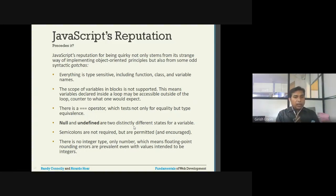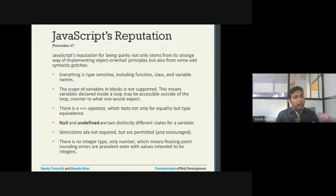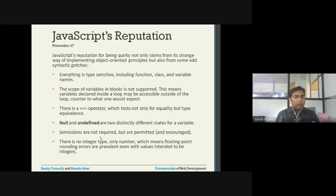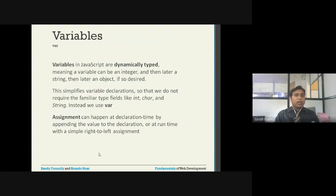In JavaScript, null and undefined are two distinctly different states of a variable. Semicolons are not required — not mandatory — but it is encouraged to have them. There is no integer type; there is only 'number', which means floating-point rounding errors are prevalent even with values intended to be integers. This has to be taken into consideration.